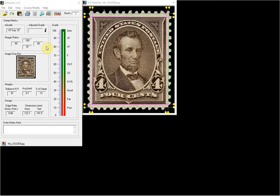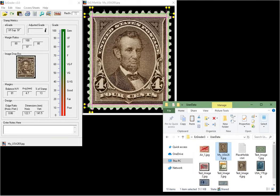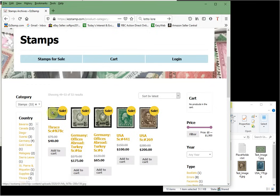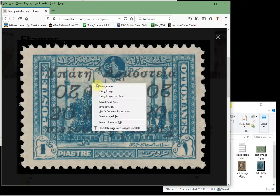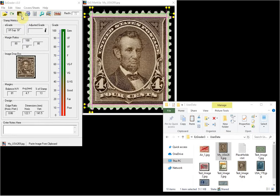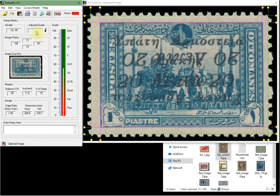EasyGrader now accepts images from the clipboard, and that's great for grading stamps from eBay or other websites. Let me show you how it works. I'll grab an image from our own website — we have some stamps for sale at easystamp.com. I'm going to click on one, right-click on it, and click copy image. Then I go to EasyGrader and click on the icon to paste from the clipboard, and as you can see, it will grade that stamp and measure it for you.